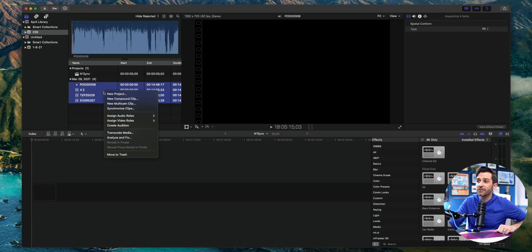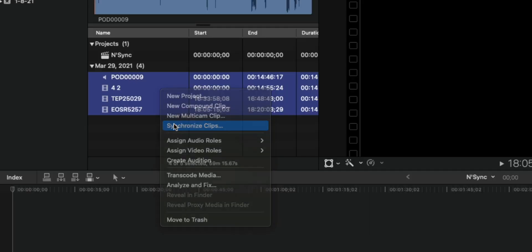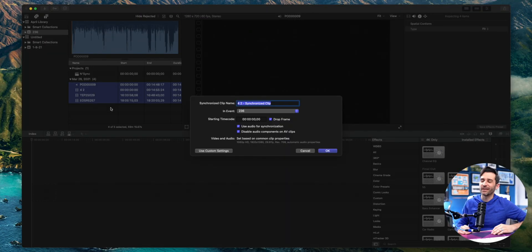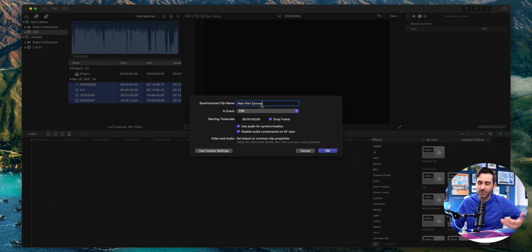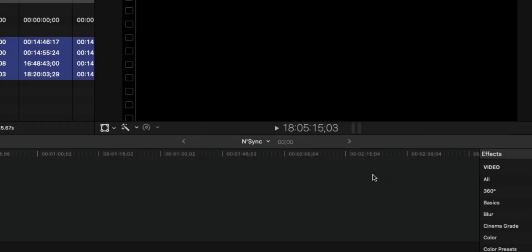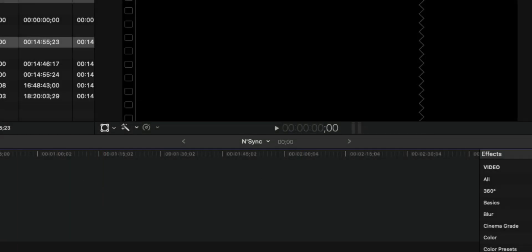I'm going to select my clips, right click and click Synchronize. Then I'm just going to give it a name — I usually like to call it something like "Main Part Synced." I usually like to use the word "synced" in it. Click OK. It's going to take a second to go through all that, and now I have Main Part Synced.